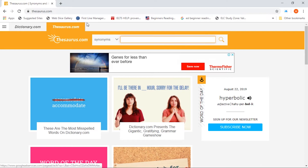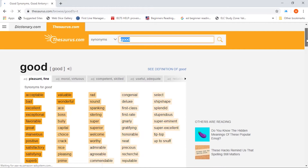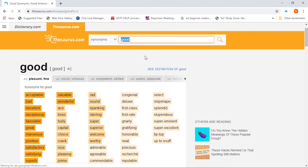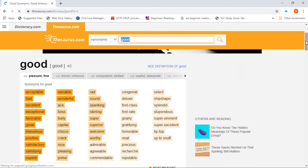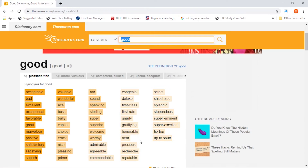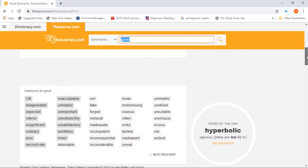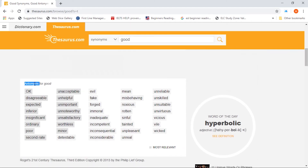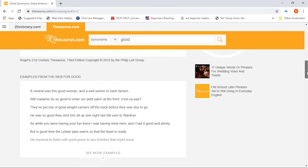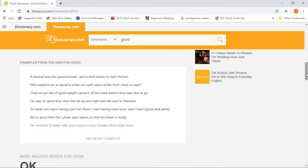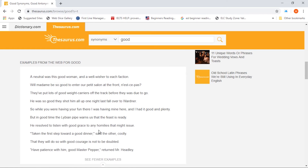So for this website here, as you can see, you can type any word. Let's say, for example, that you type the word good. As you can see, it will give you alternatives — a lot of words that are equivalent to it. All of these will be helpful to use instead of the word good. You can also scroll down for the antonyms of good. Plus, further down, you will have examples from the web for the word good, which will show you more examples while you are trying to practice.